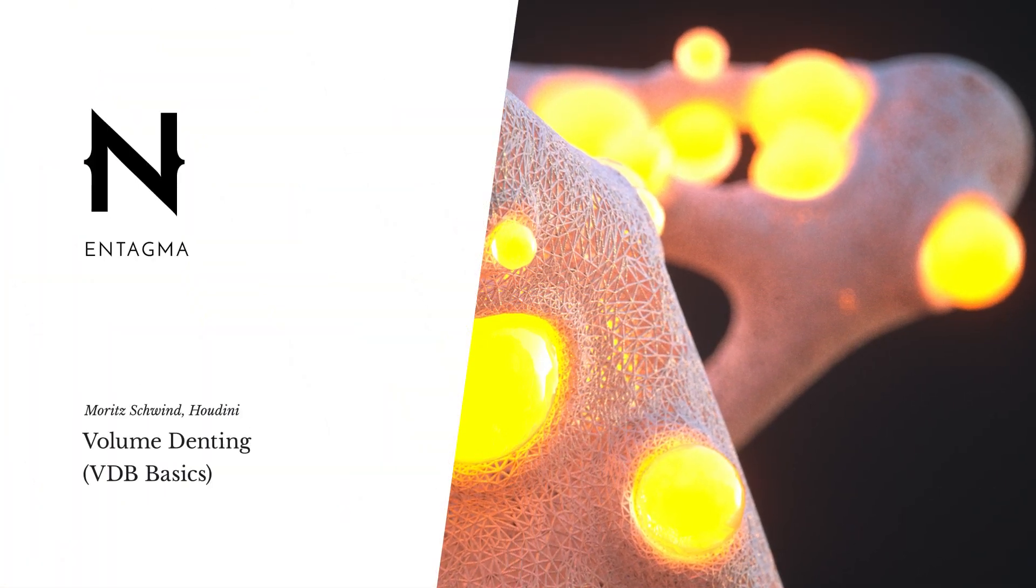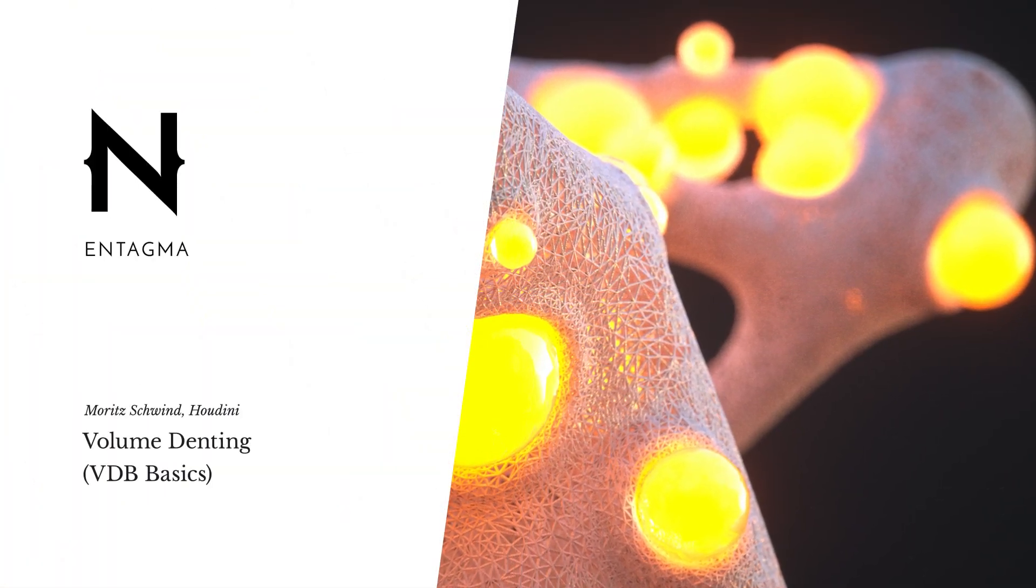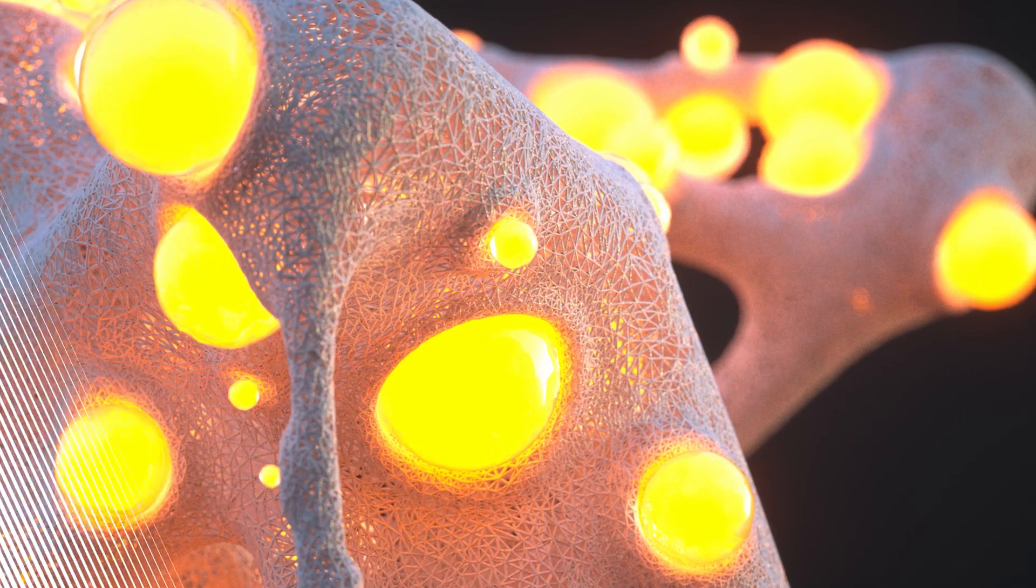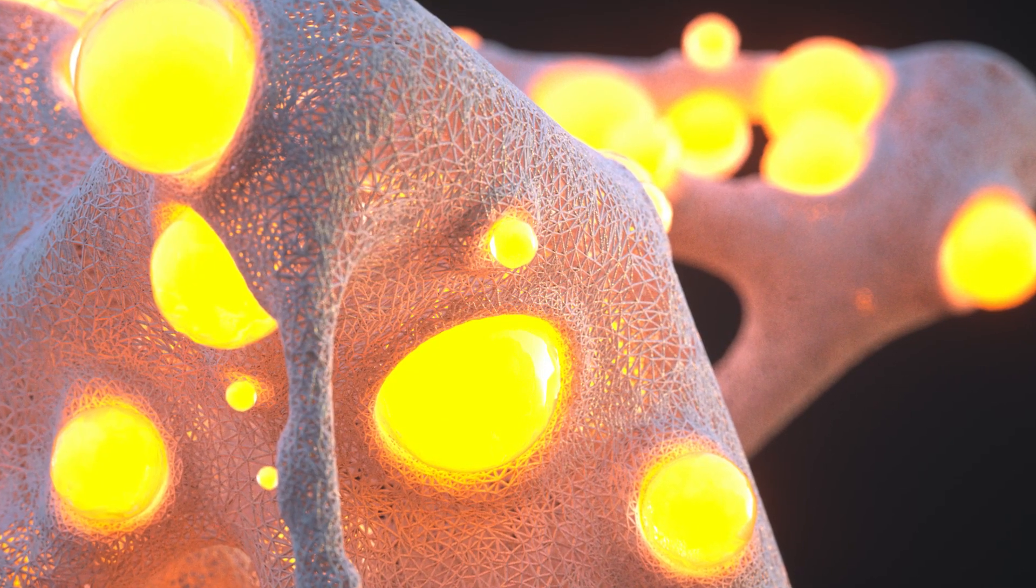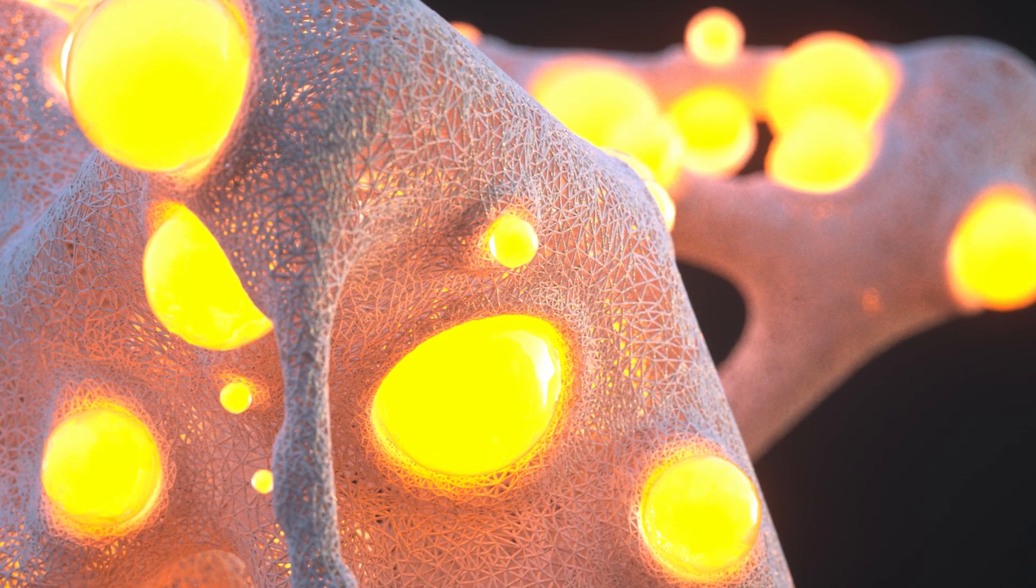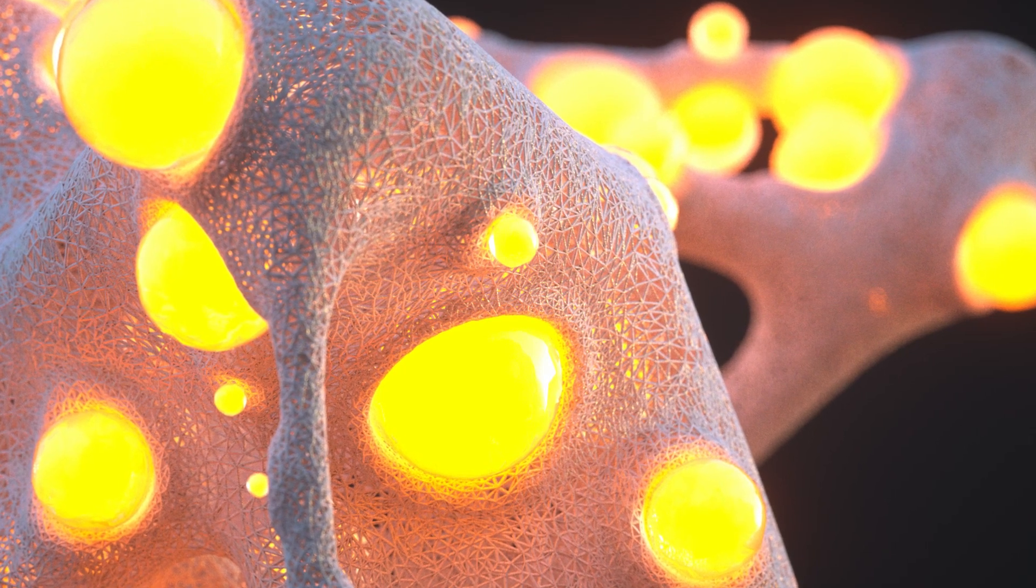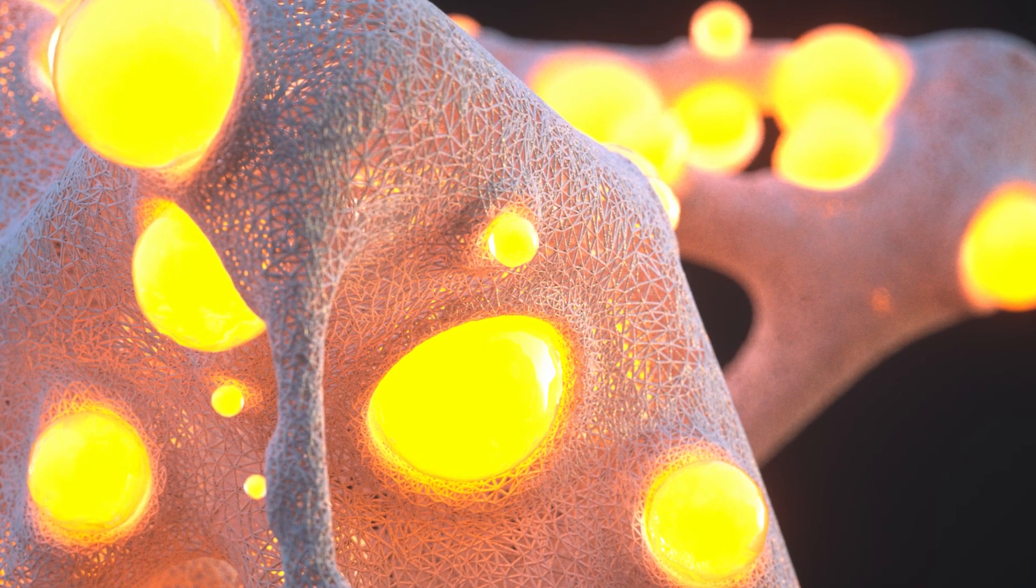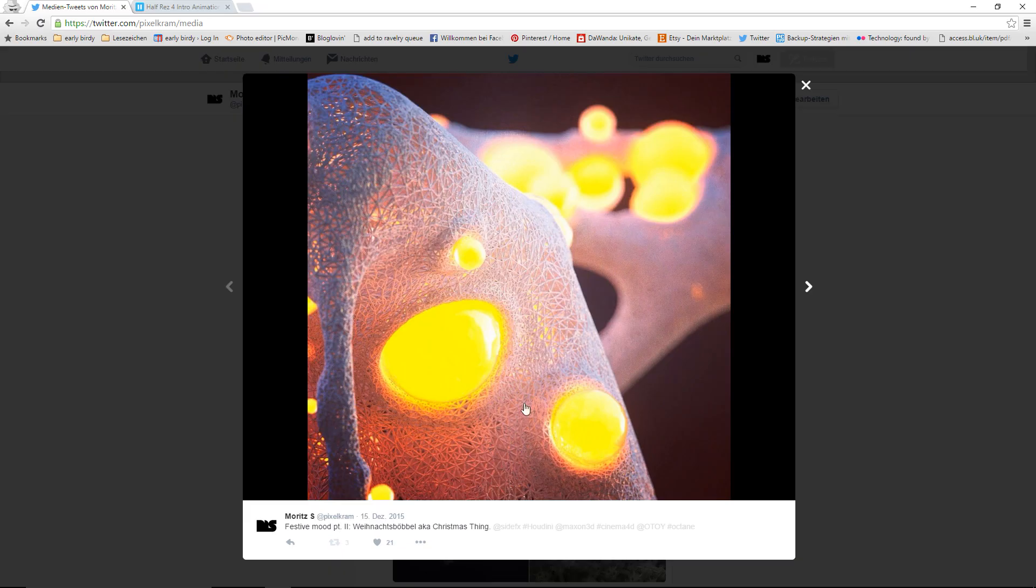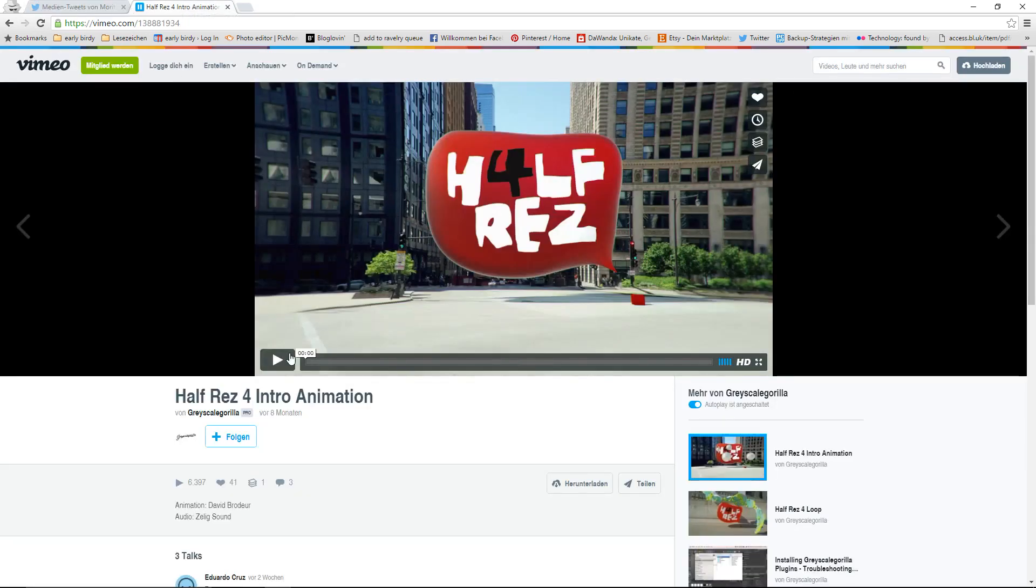Hello and welcome to one of the first Houdini tutorials. For this tutorial, I've prepared something special that is quite difficult to do in other tools but in Houdini is really straightforward. What we're going to do today is this dented look, which has become quite popular over the last year, for example in this intro animation here.